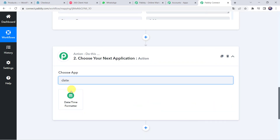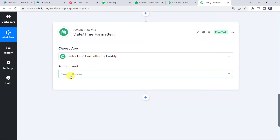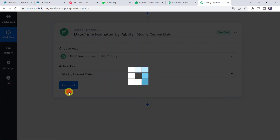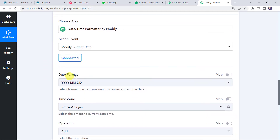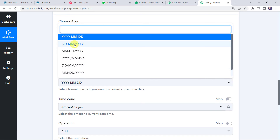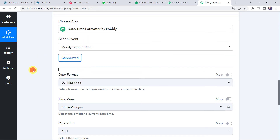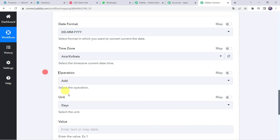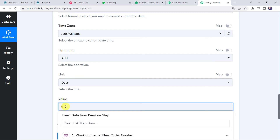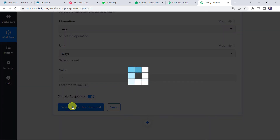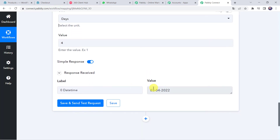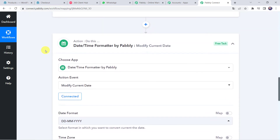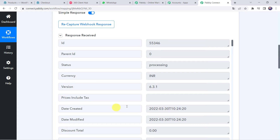Select the application name as Date and Time Formatter and select the action event as Modify Current Date. Click on Connect. Here select the date format as DD/MM/YY as per your requirement. Select the time zone as Asia/Kolkata since we are in India. Select the operation as Add, unit as Days, and the value as 4 days — so 4 days will be added to the current date. Click Save and Send Test Request. In the response, the delivery date shows as 3rd April 2022, since 4 days were added to the created date of 30th March 2022.